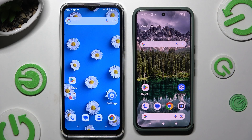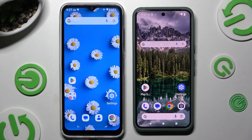Today I would like to show you how you can transfer files from HotWave Note 15 Pro to an Android device.